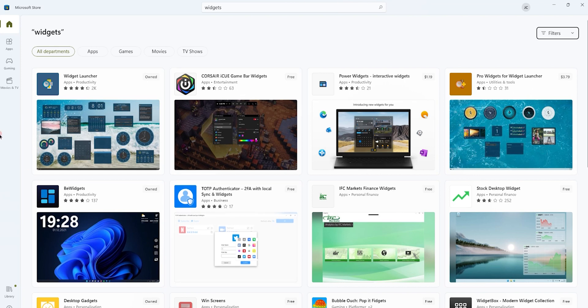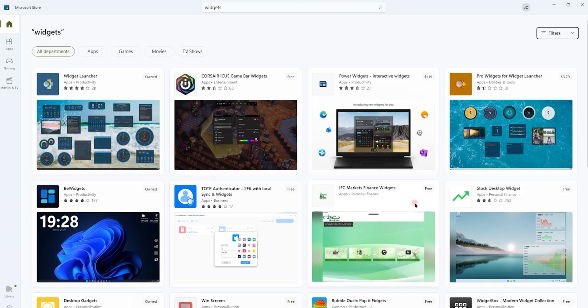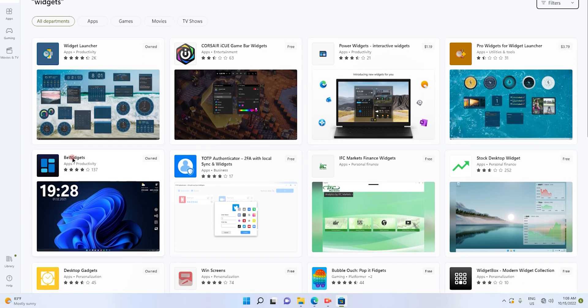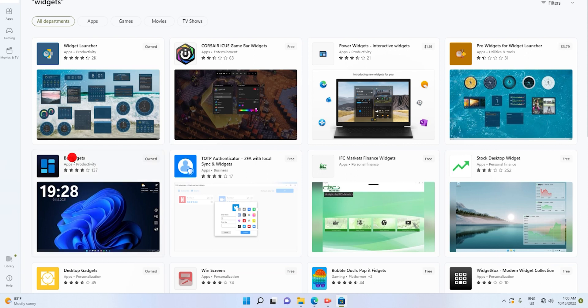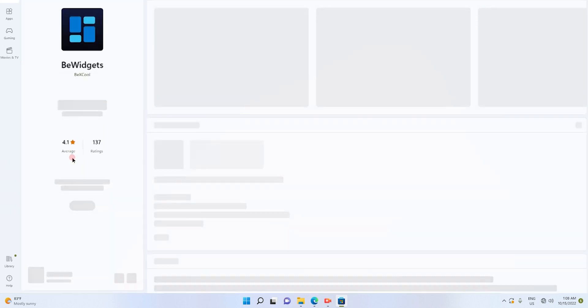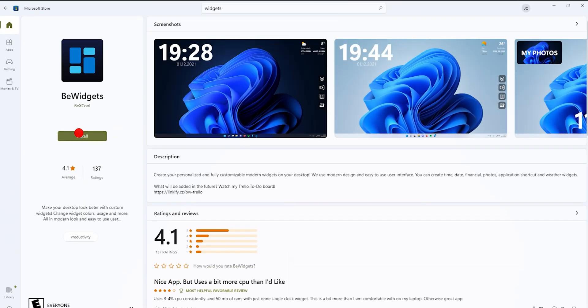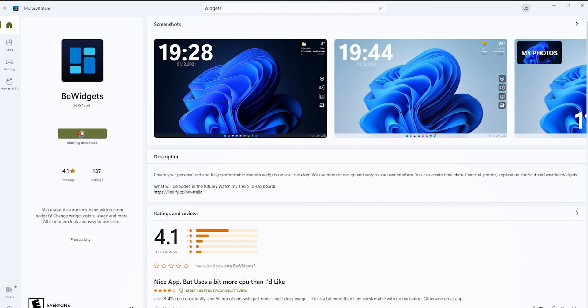You will get a lot of widget applications. I will choose the free application, BeWidgets, and install it now by hitting the install button.